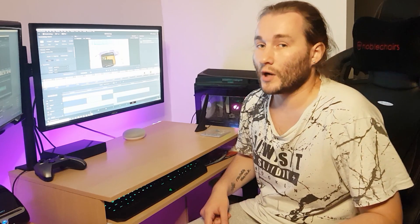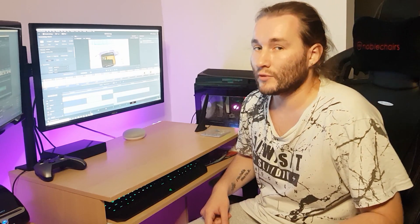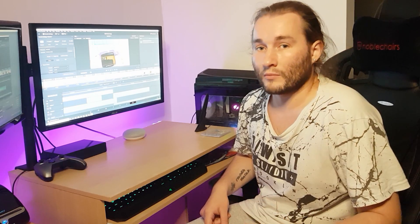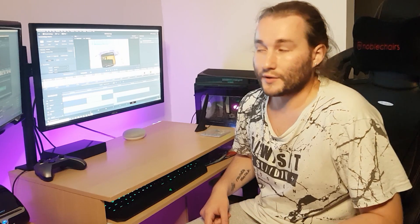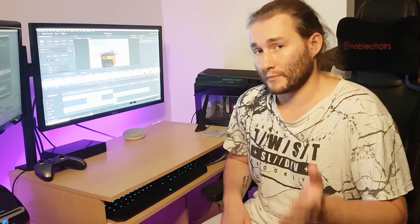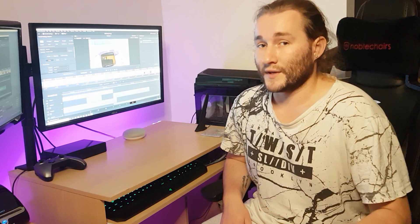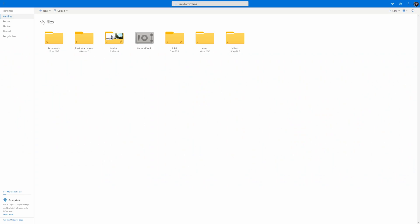Just before we get too stuck in, I want to put a little disclaimer up first: there will be no ROMs downloaded in this video. If you want to download ROMs, just Google it — do that on your own accord. Alternatively, you can use cart dumpers to dump your ROMs from your original carts. Other than that, Google is your friend.